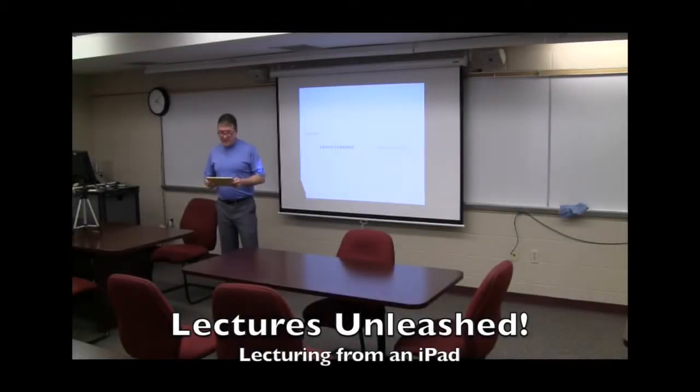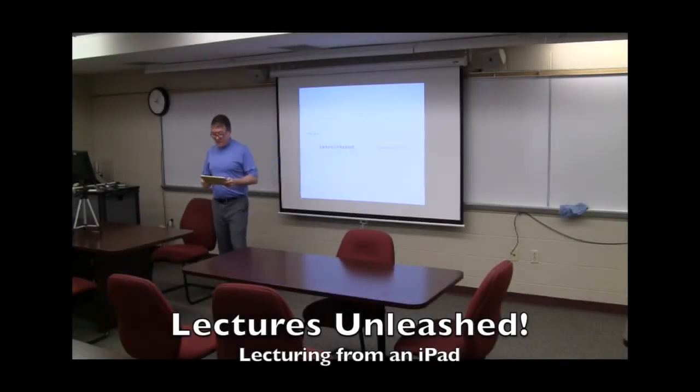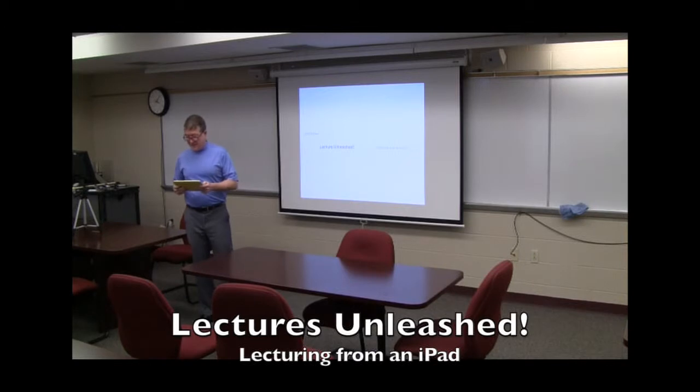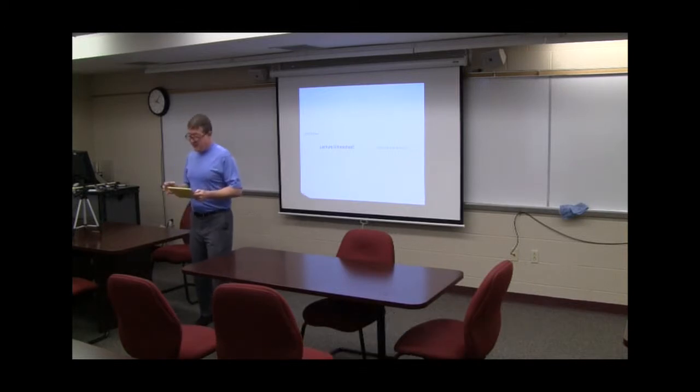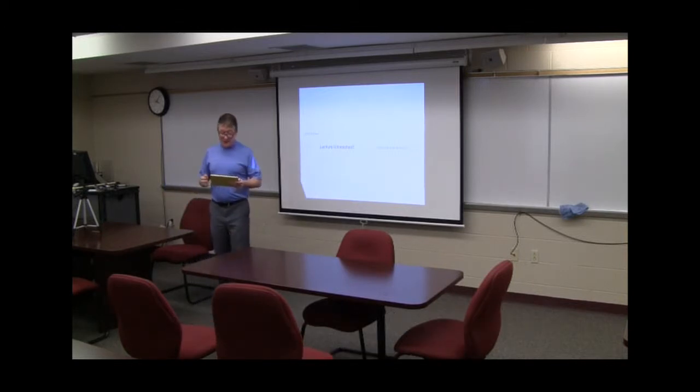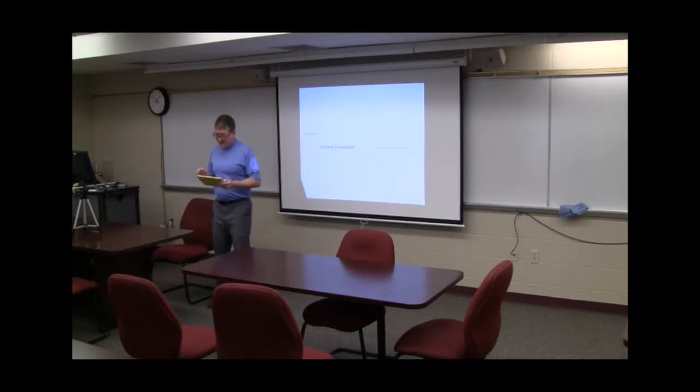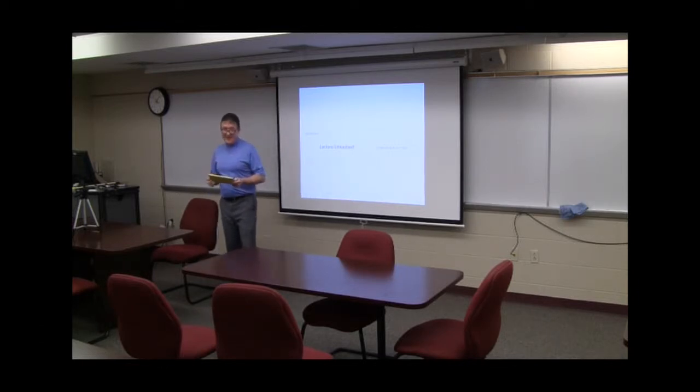Hi folks. This is a demo of ways to use an iPad in lectures for a project I call Lecture Unleashed. The goal of this project is to make lectures more engaging.